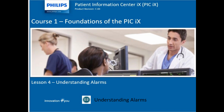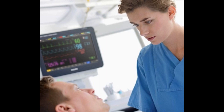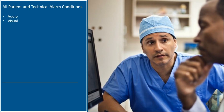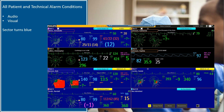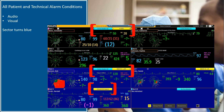Understanding Alarms. It's important that we understand the alarms that are produced at the Information Center IX. The PIC-IX provides audio and visual notification of all patient and technical alarm conditions. When an alarm occurs, the sector of the patient that issued the alarm turns blue so that you can easily identify which patient is in an alarming state. An alarm message appears at the top of the sector with information regarding the alarm type.